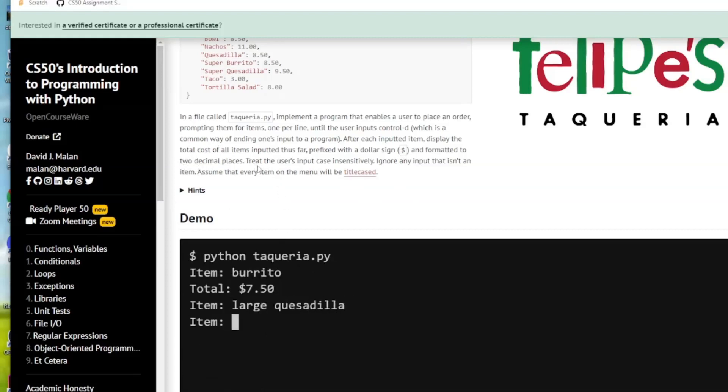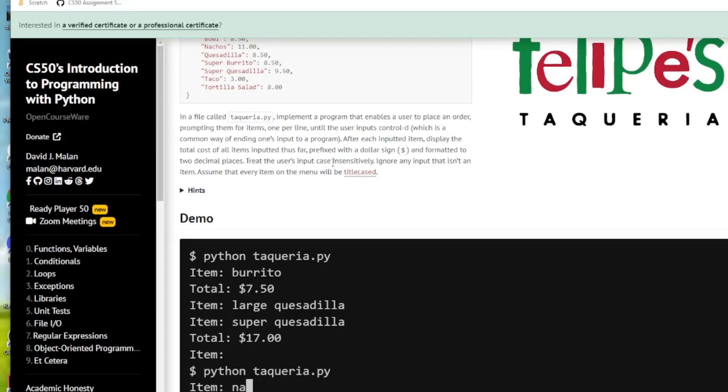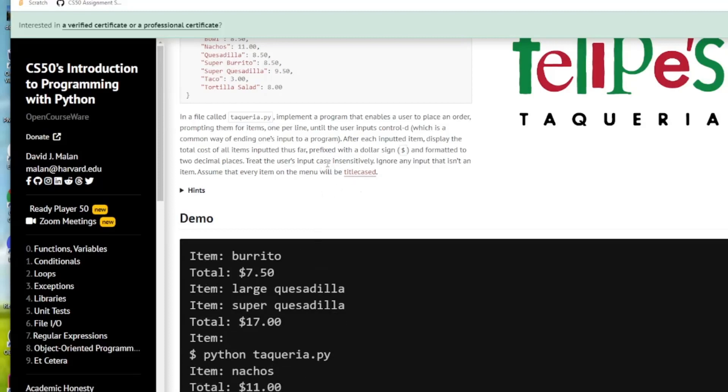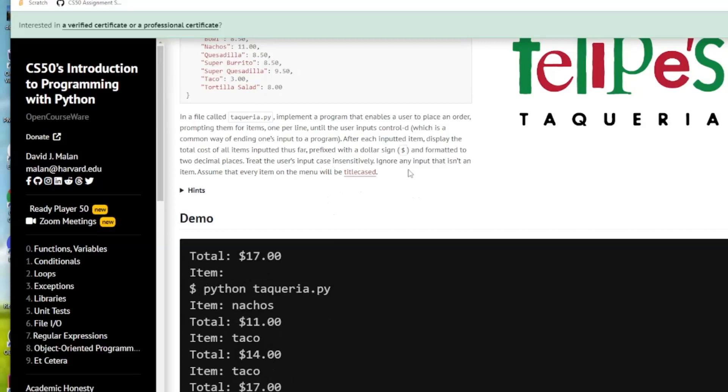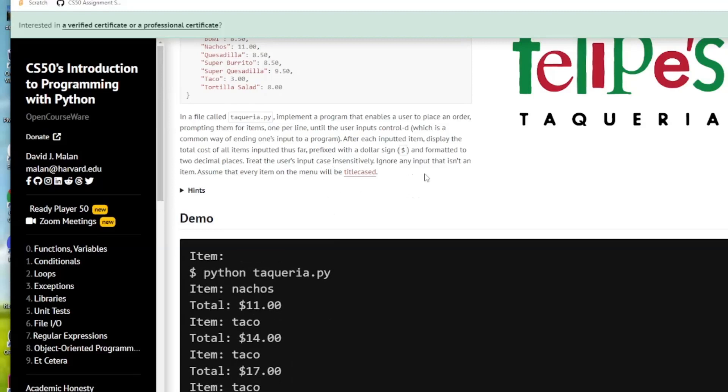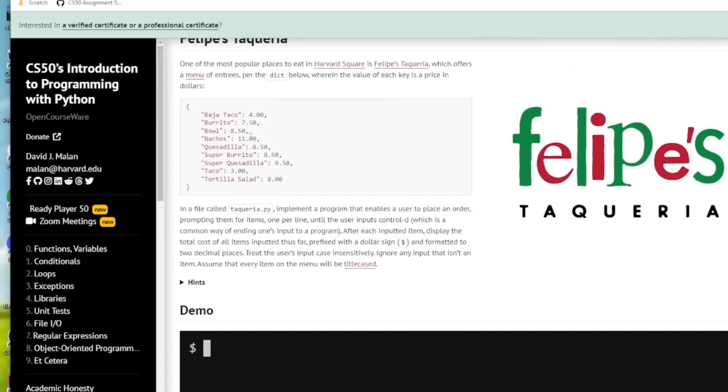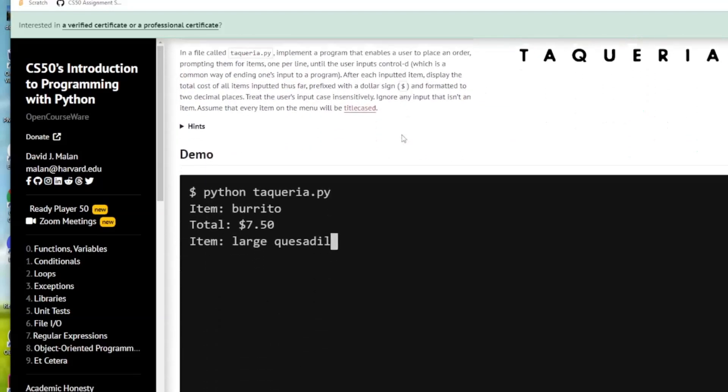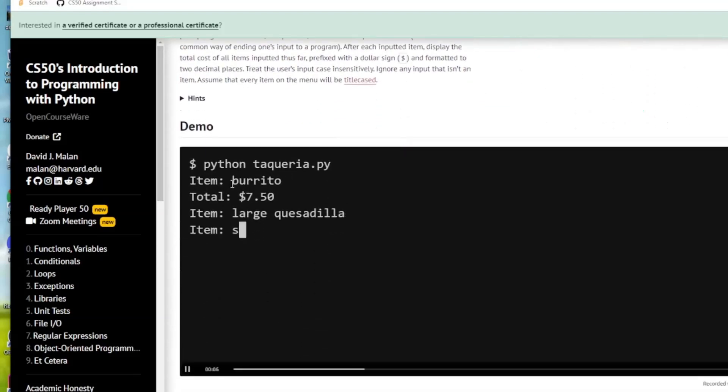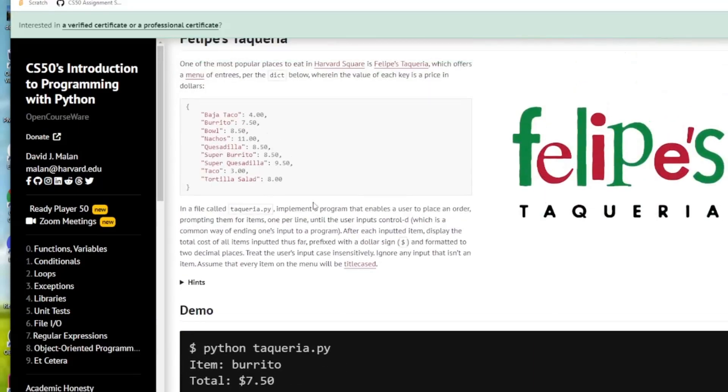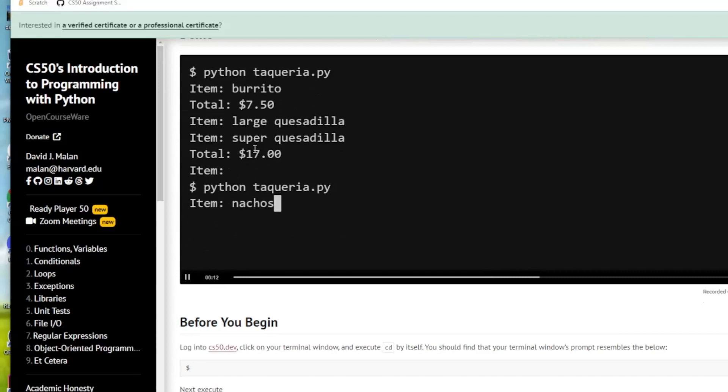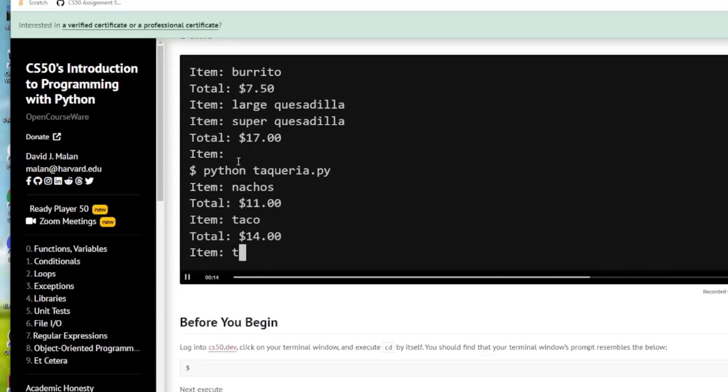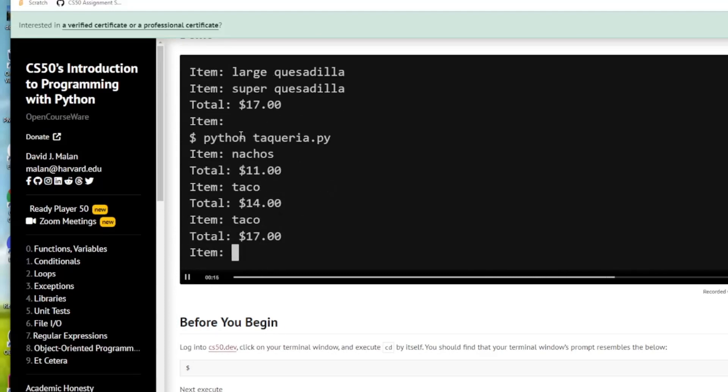As usual we'll treat the user input case insensitively meaning that it'll work whether they import the item in lowercase or uppercase or title case and we're going to ignore any input that isn't an item that's not in our dictionary so we want to check it's in our dictionary. If it's not in dictionary we're going to ignore it. So here's the demo putting in the items, this item is not in the dictionary so it's going to be ignored and then it's going to print the total when we're finished after the user inputs control D.